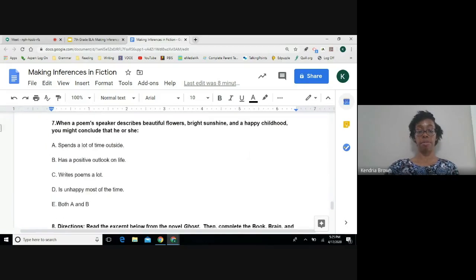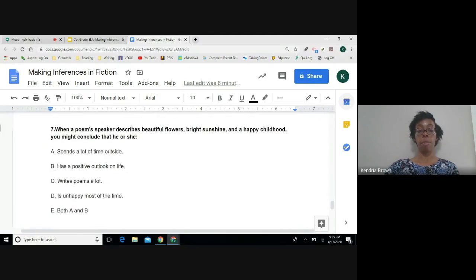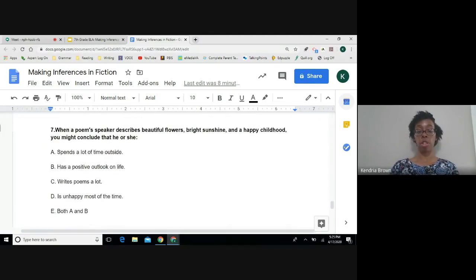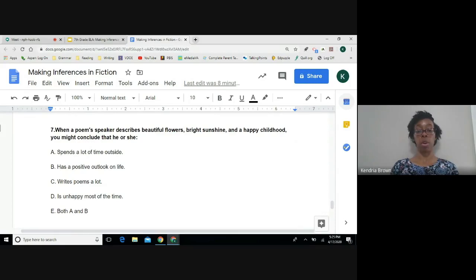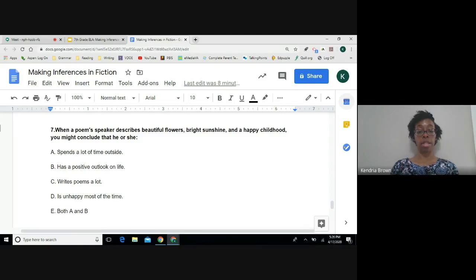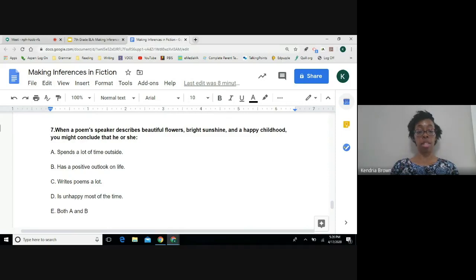Number seven. When a poem speaker describes beautiful flowers, bright sunshine, and a happy childhood, you might conclude that he or she. A, spends a lot of time outside. B, has a positive outlook on life. C, writes poems a lot. D, is unhappy most of the time. E, both A and B.